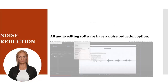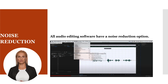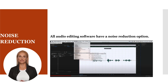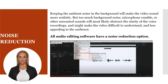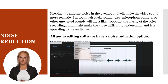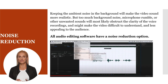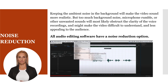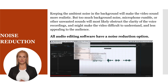Even if you have recorded your video in a quiet and controlled space where all possible sources of background noise have been turned off, chances are that there will still be some noise residue. Keeping the ambient noise of your environment in the background will make your video sound more realistic. But too much background noise, microphone rumble, or other unwanted sounds have to be cleaned up and removed because they will most likely obstruct the clarity of the voice recordings, and might make the video difficult to understand, and ultimately less appealing to the audience.